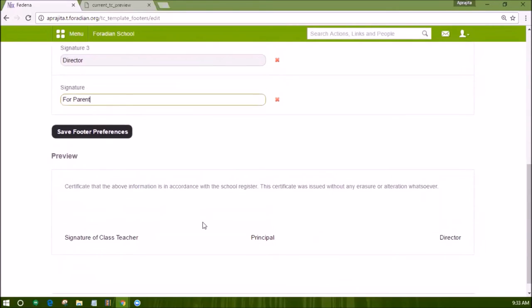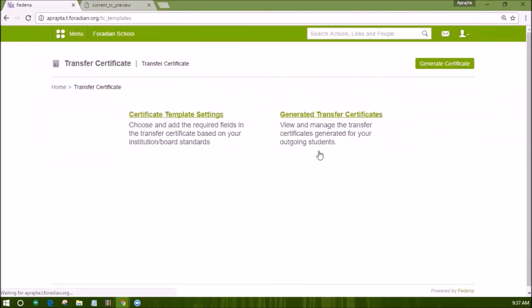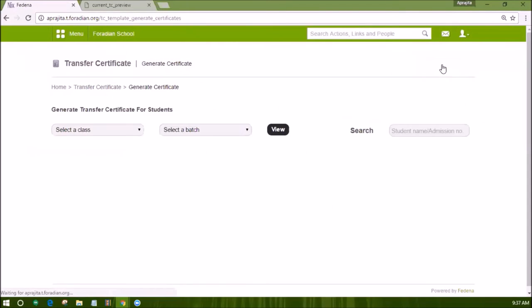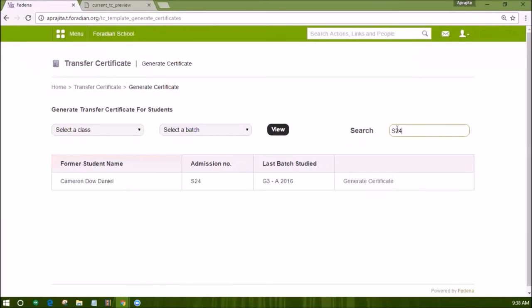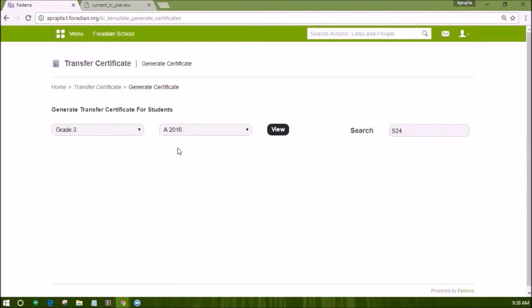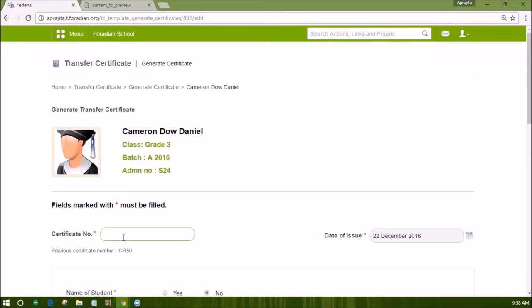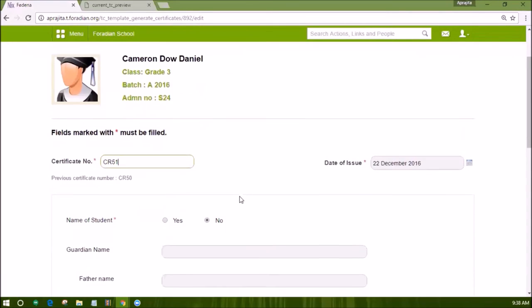Now we have set the template for the transfer certificate. The next step will be to generate the certificates for students who leave the institute. Open the transfer certificate link under academics in the menu and click on generate certificate on the top right. You can either search the existing student by name or admission number, or select the batch of the student or students you want to generate a transfer certificate for. Click on the link of generate certificate in front of the former student details. You can also generate a transfer certificate when you are archiving the student. You will be asked to enter the customized fields; other details mapped to the profile data of the student cannot be edited. Then click on proceed to certificate.